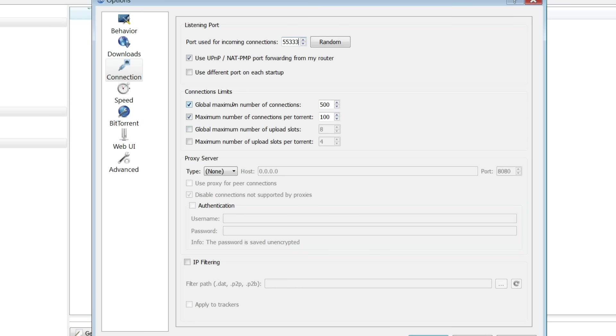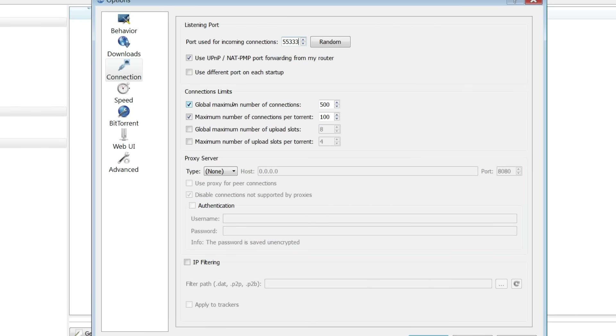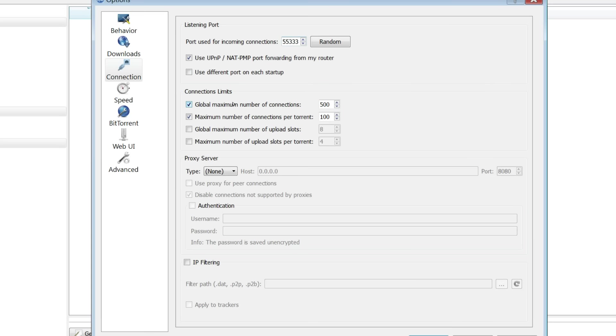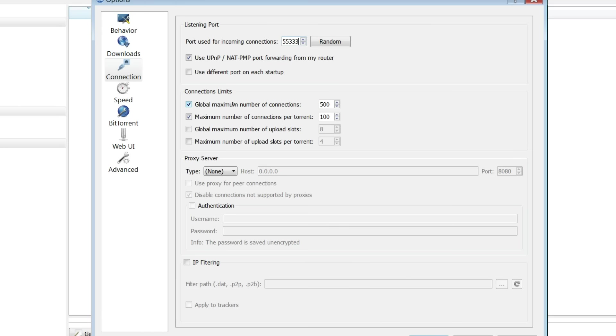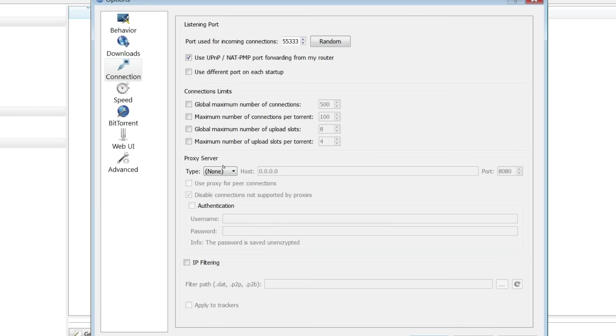The global limitations all depend on your download and upload speed. I will post a link in the description of this video to a website where you can find out what you should set for all these connections. Me personally, I just untick them. And again, you don't need to mess with anything below.